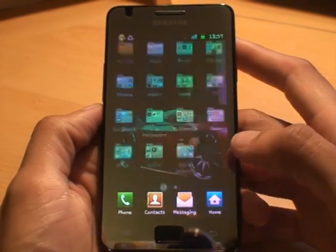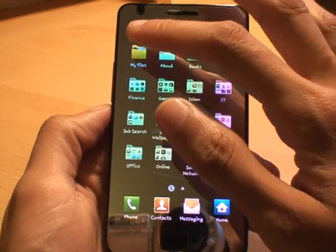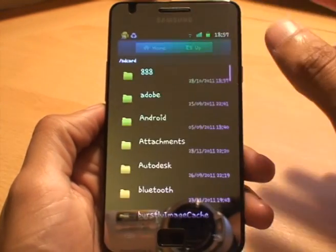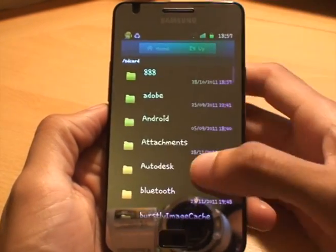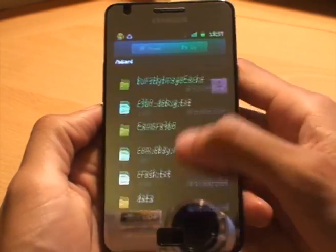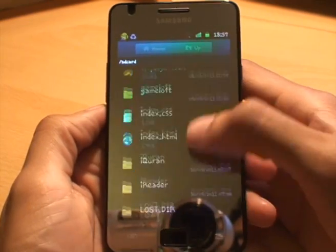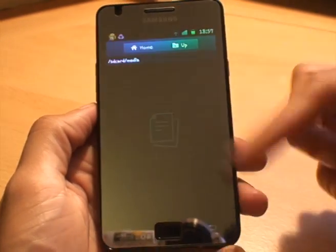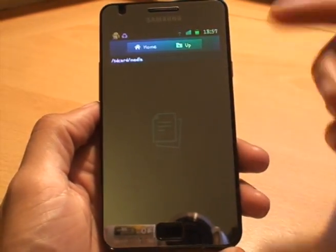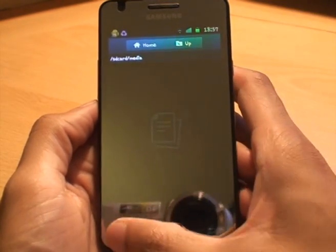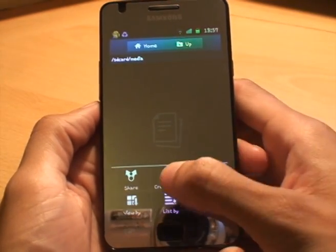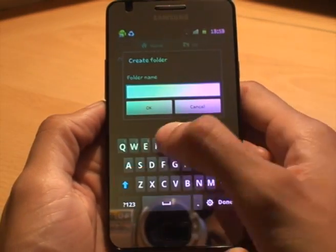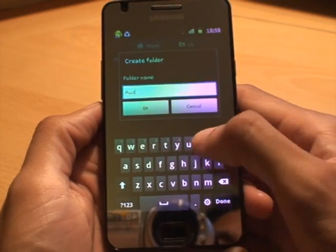Go to Applications, go to your file browser — in my case I've got My Files in the top left. We need to scroll down to where we have Media, tap on Media. The folder is empty, so we hit Menu, then Create Folder, and what we want to call this is 'audio'.